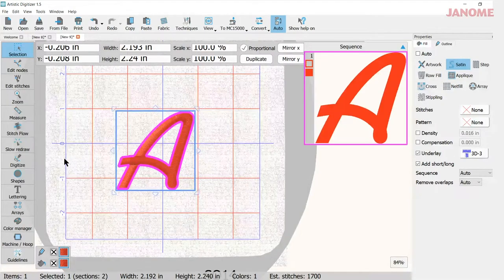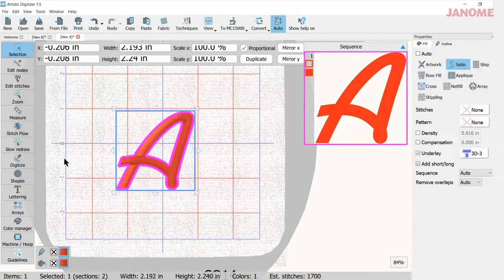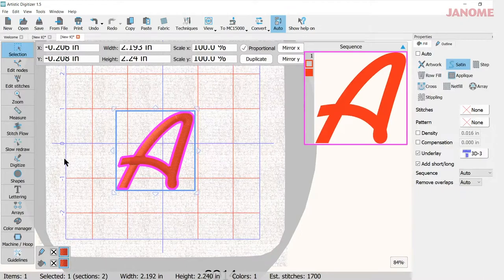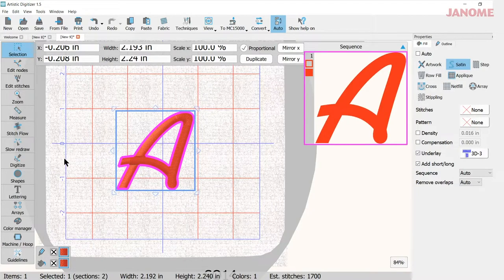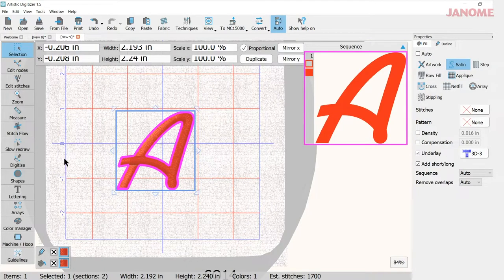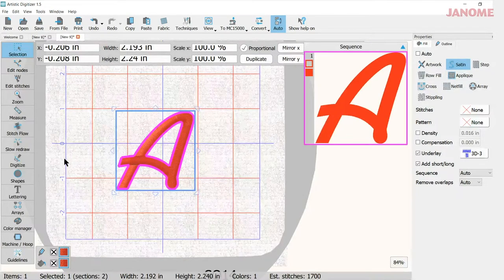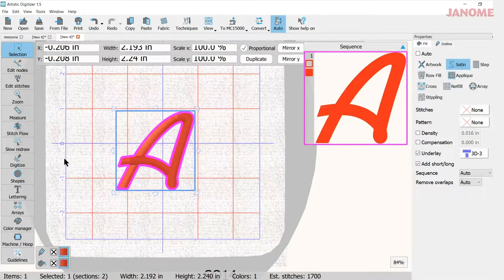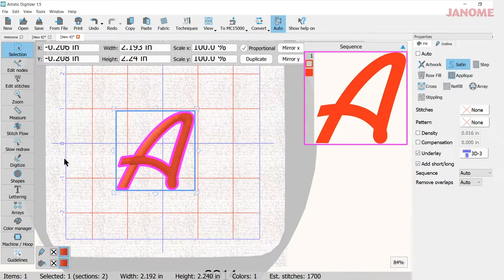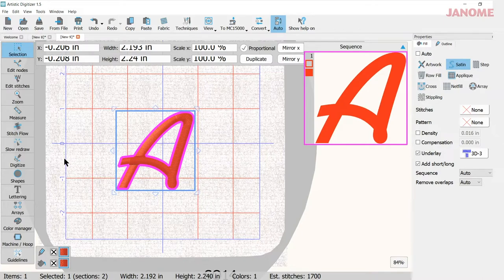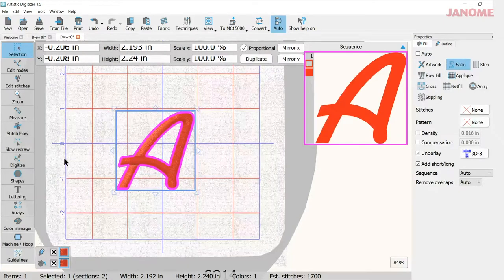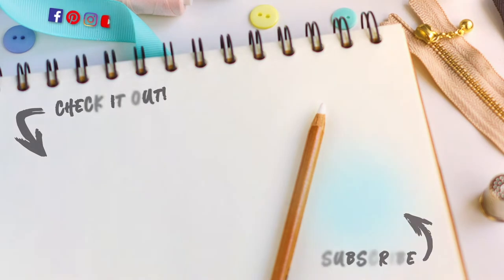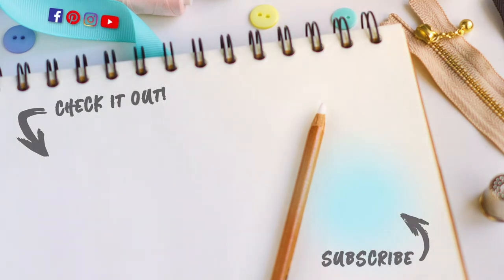So here it is with your 3D effect. Remember, select your lettering or your monogram. Go into your properties, make sure it's a satin fill, and then go to your underlay and pick the underlay that you want. I hope you enjoy this and have a lot of fun. Thank you.